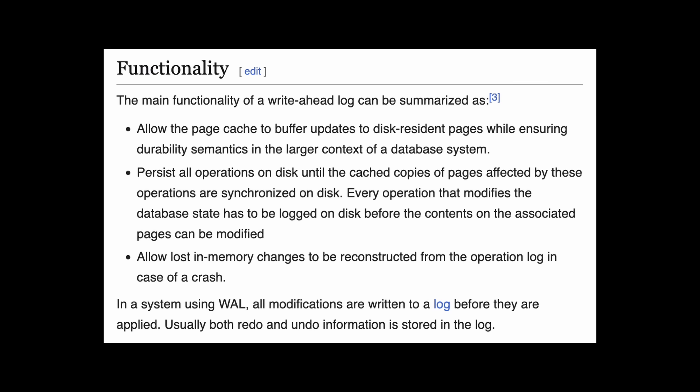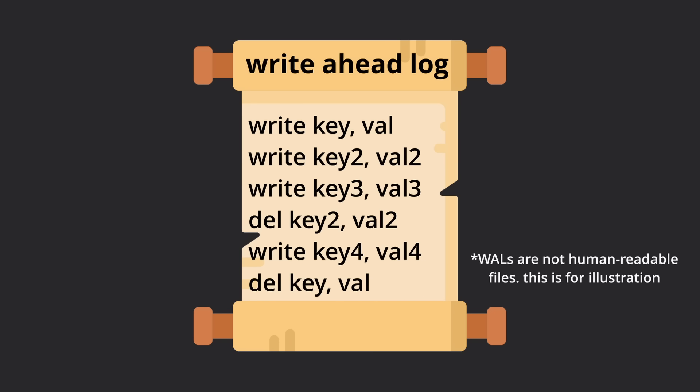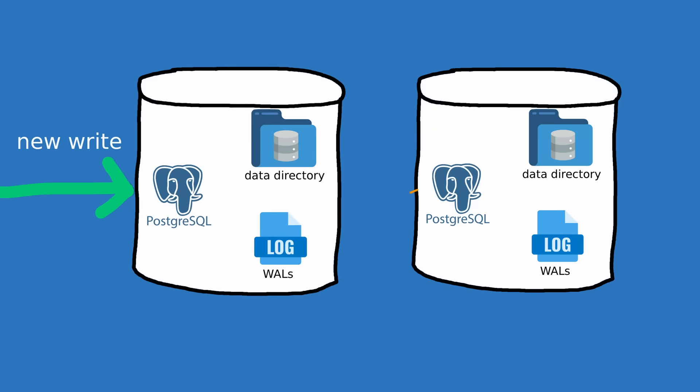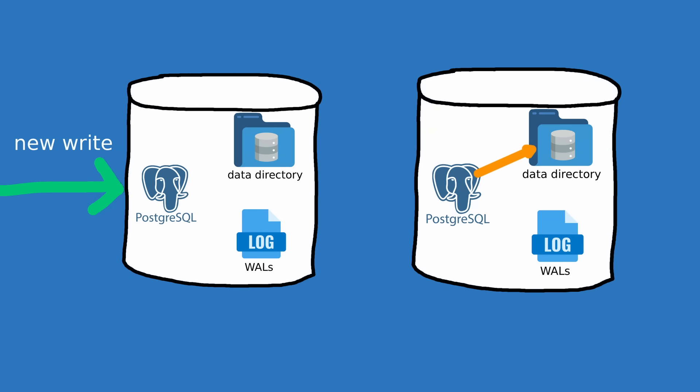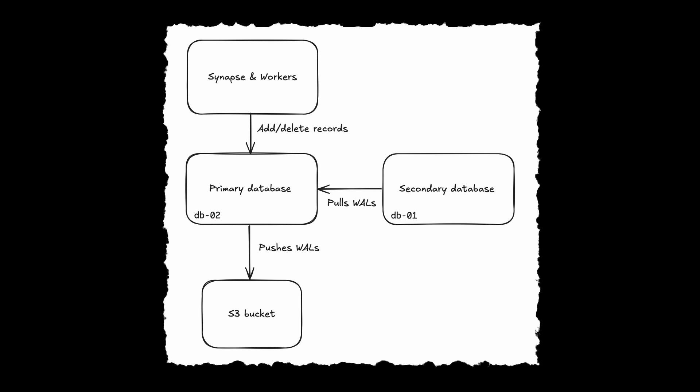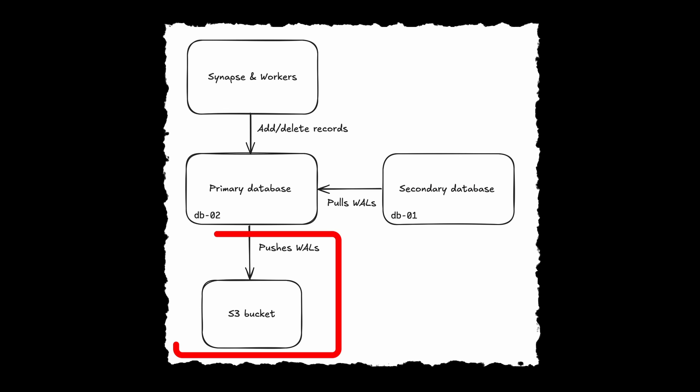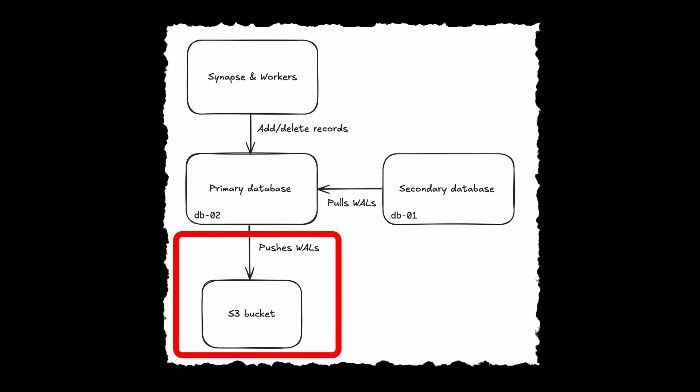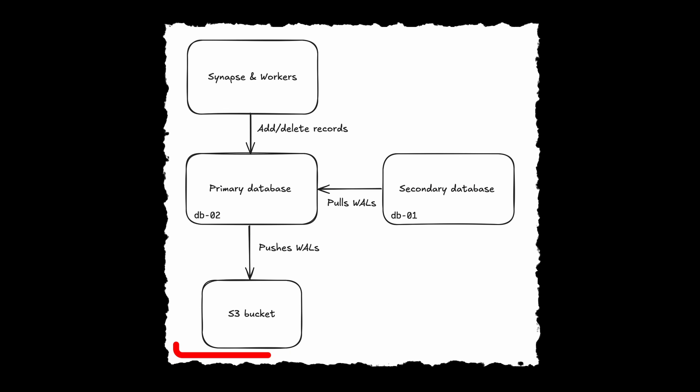but rather writes the transaction ahead of time to a write-ahead log and then modifies the data files. There are a ton of benefits for doing this, but none of them really matter right now. What does matter is that walls contain all the historical changes made to the database, meaning the secondary can pull the walls from the primary to replicate its changes. The walls were also archived onto Amazon's simple storage service for backup and restore purposes.